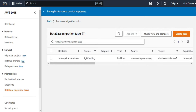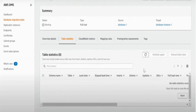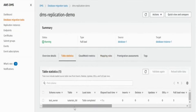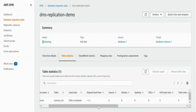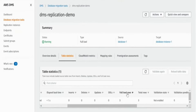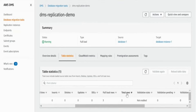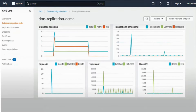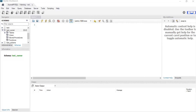Our fourth step is completed. Once the task is created, click on it to view the table statistics for the migration task. You can see that we have successfully migrated the database to 'test owner', which has the tutorials table with three records. The load state is shown as table completed, the elapsed time is less than one second, and full load rows are three, meaning all rows have been migrated. After viewing the statistics, we will monitor the migration job using CloudWatch metrics, where you can see the number of database sessions, transactions per second, tuples inserted, tuples returned, and the block I/O of the database.